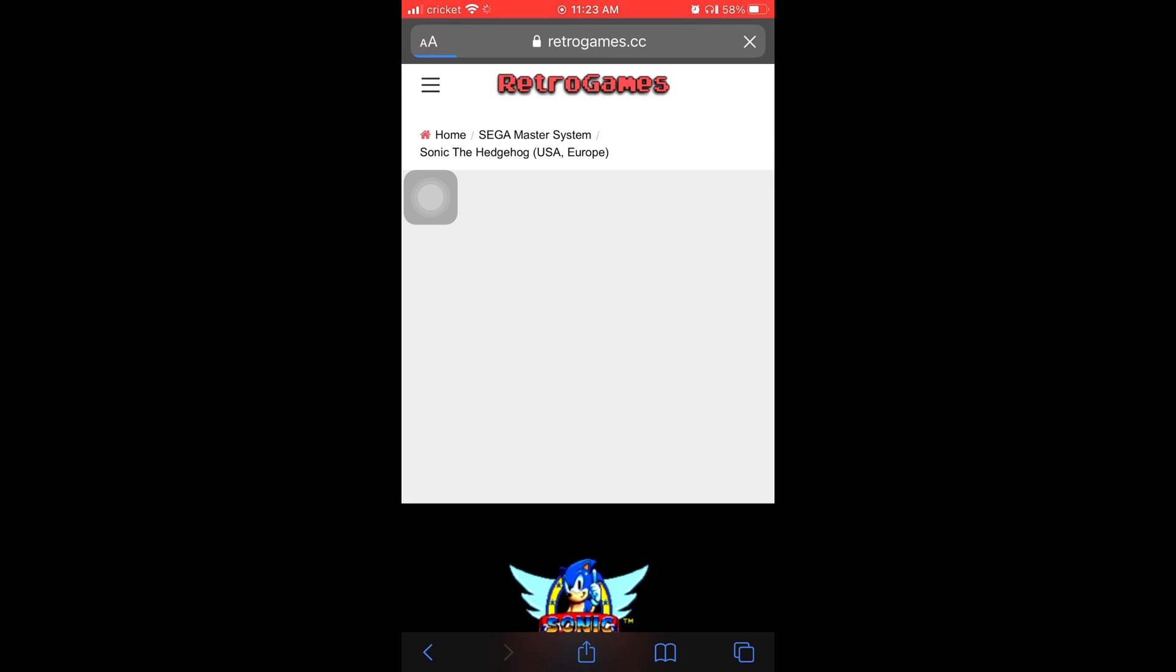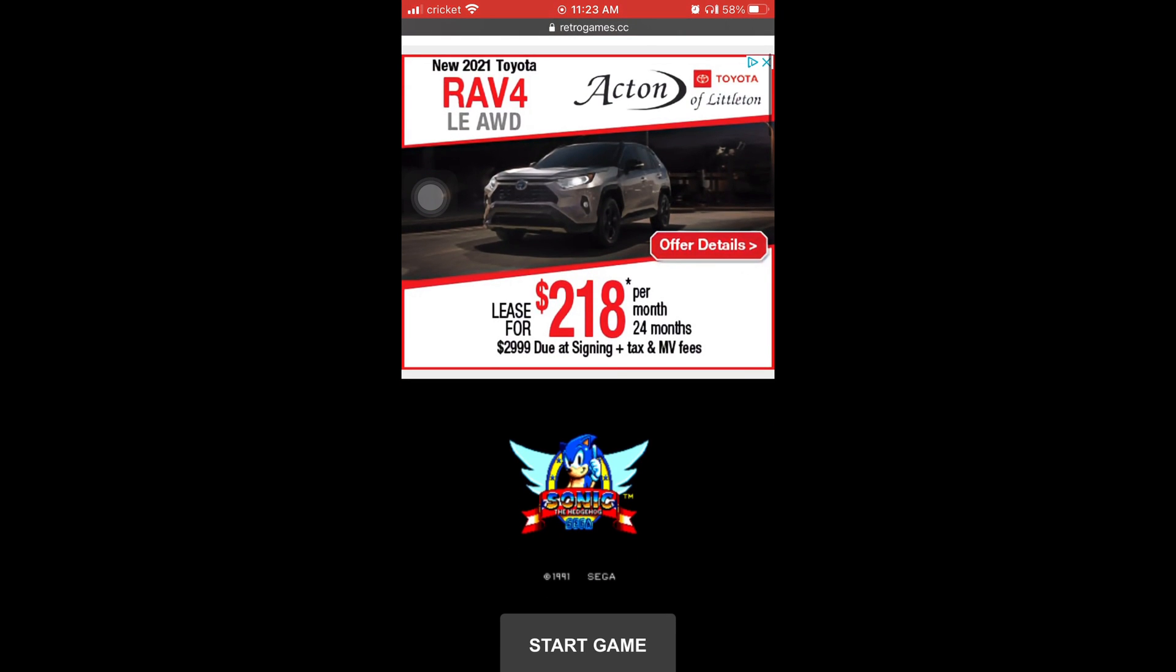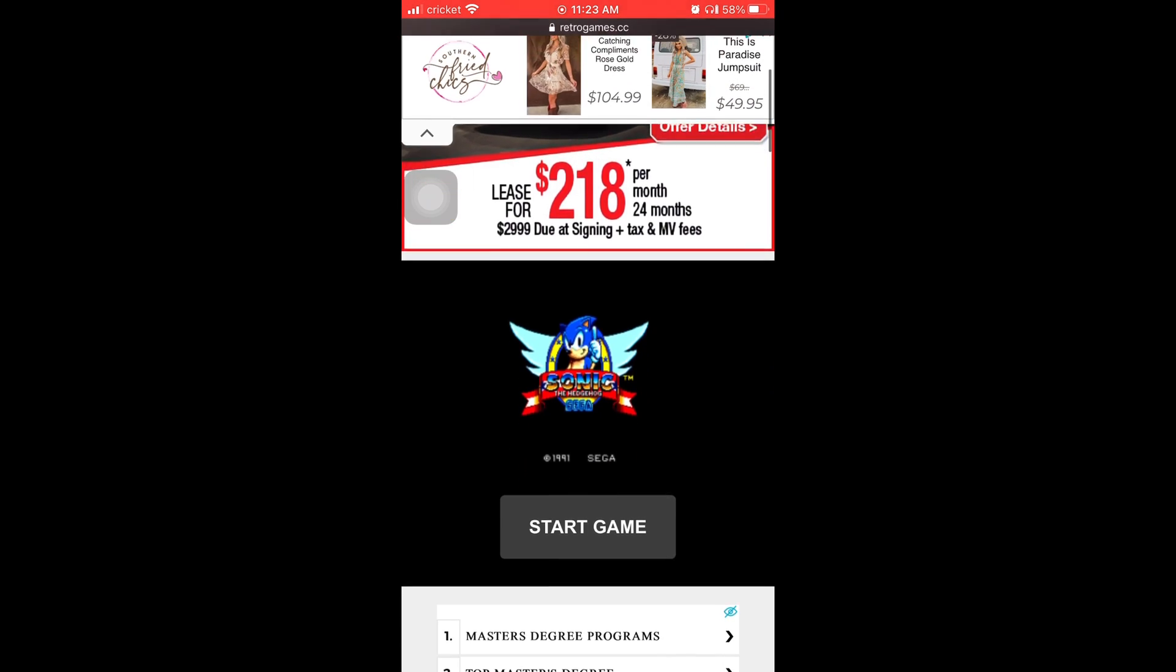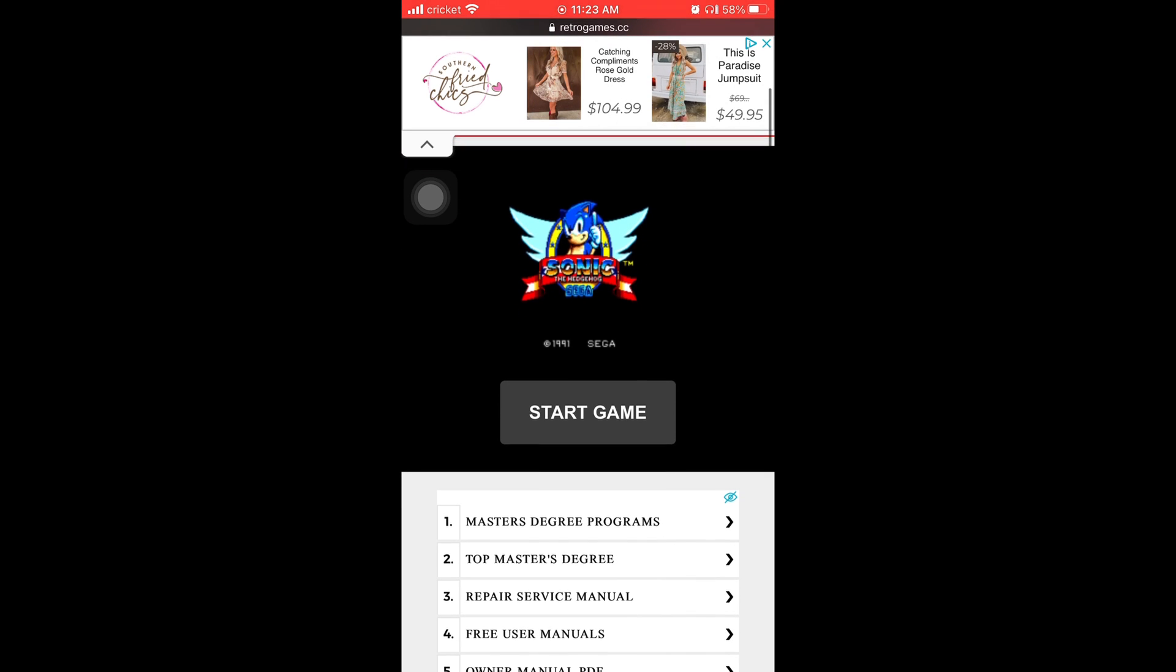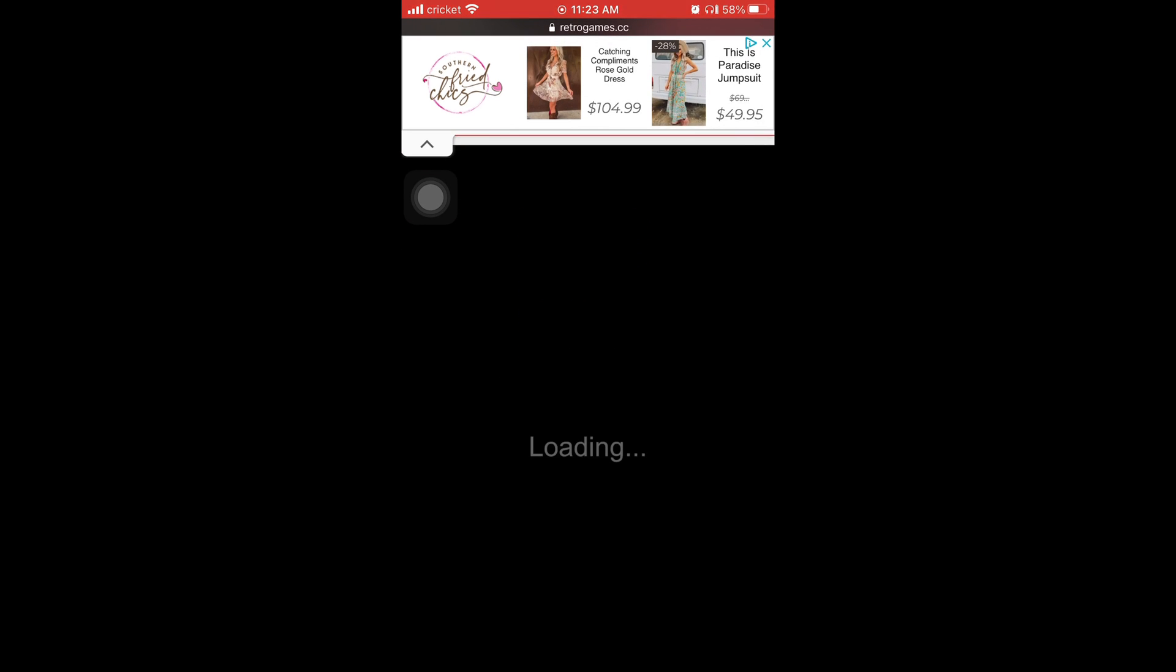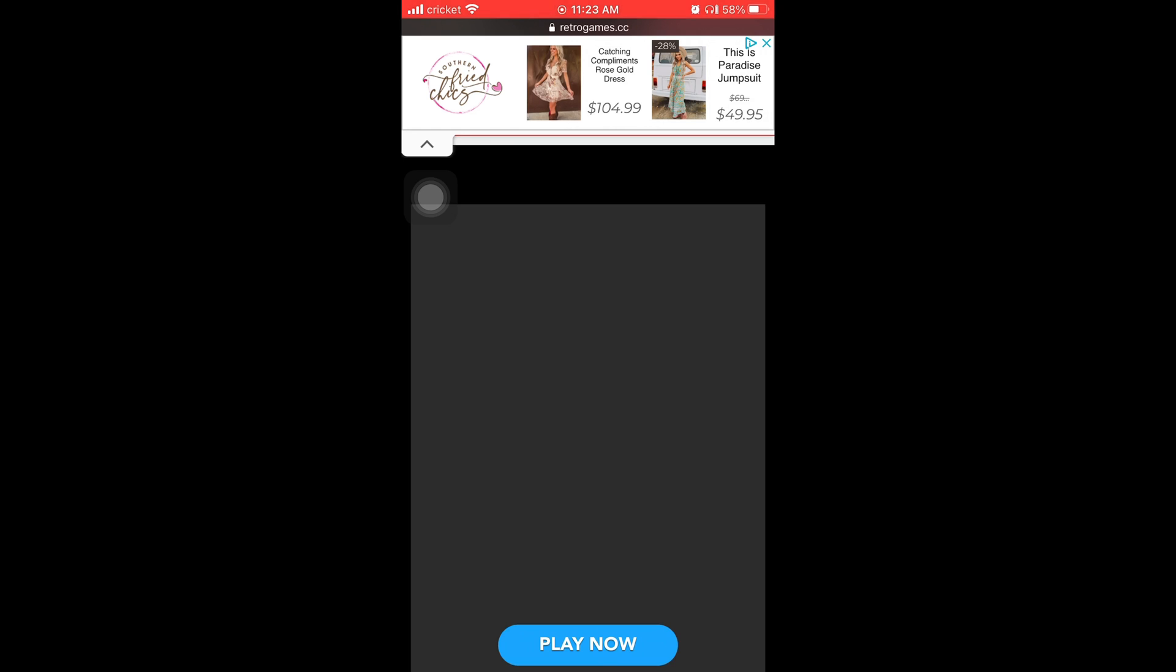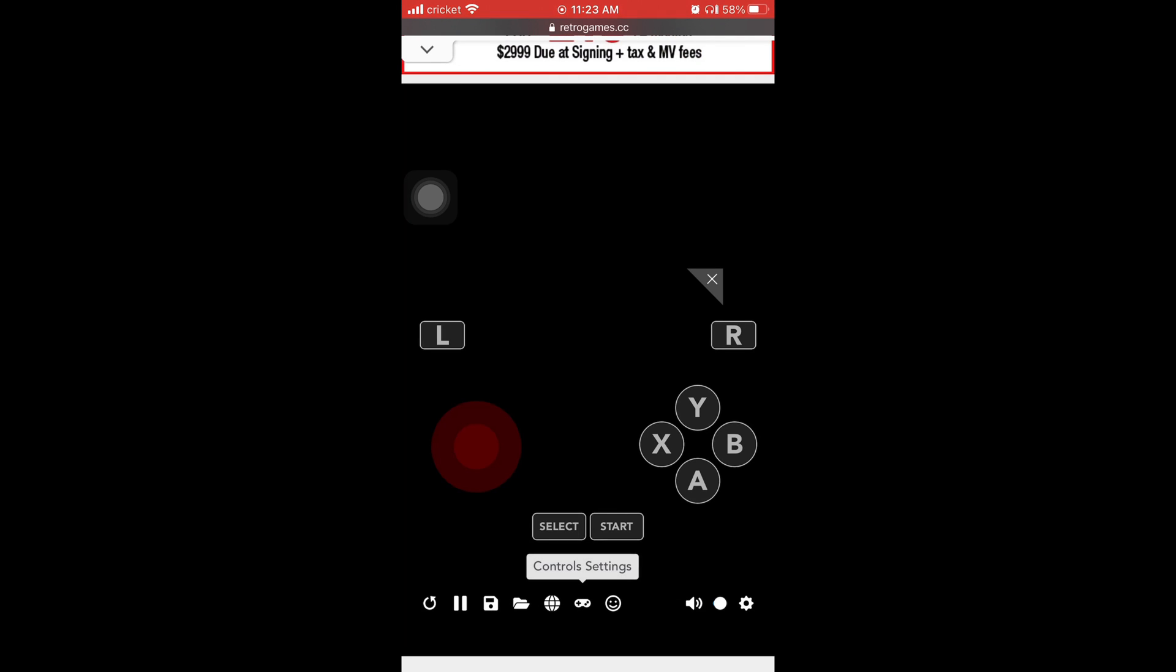Then it's going to take you to this page and you're going to scroll down and you're going to press Start Game. You see where it says Start Game? Press that. And then you're going to hit Play now.